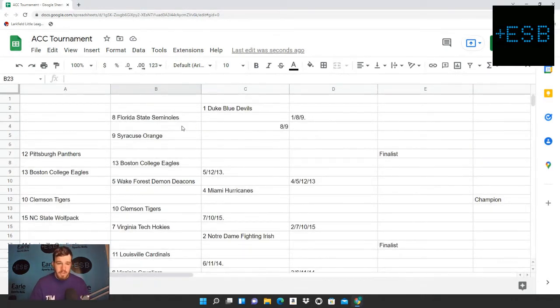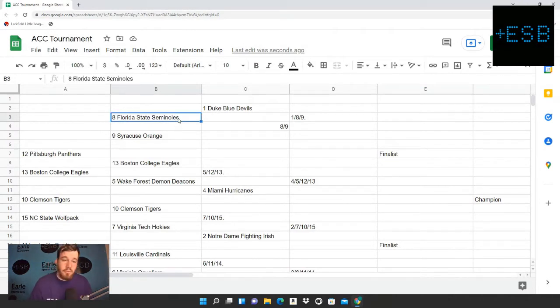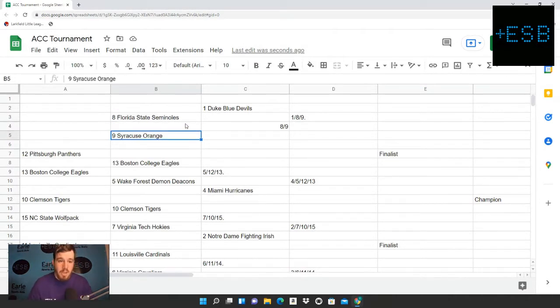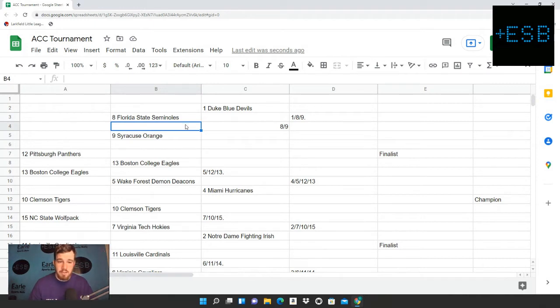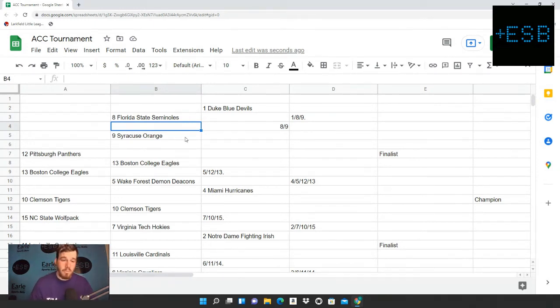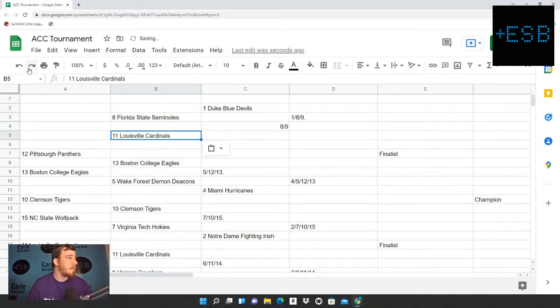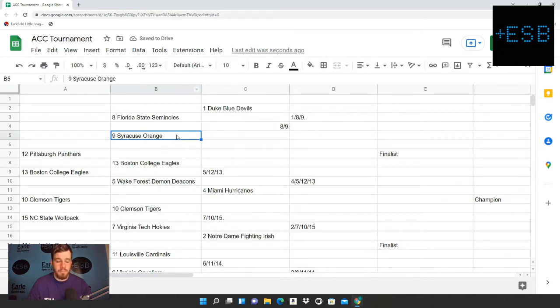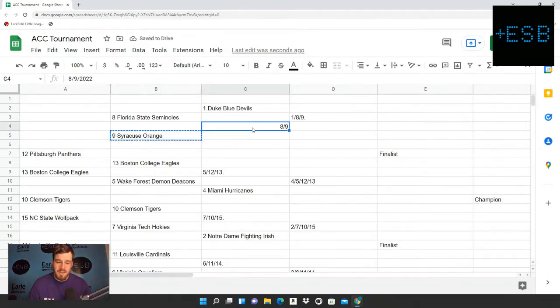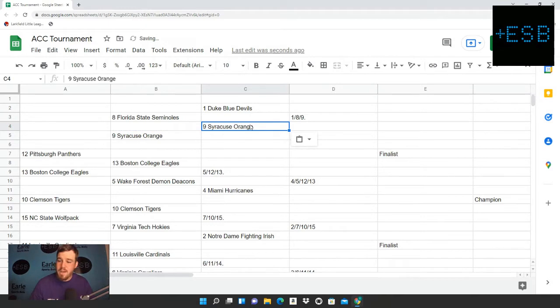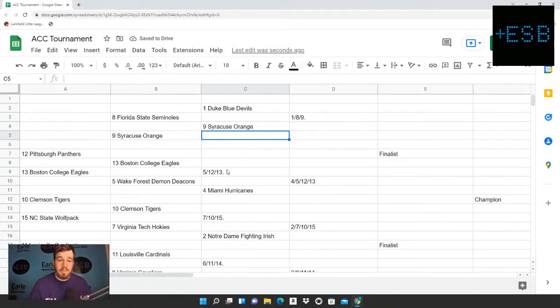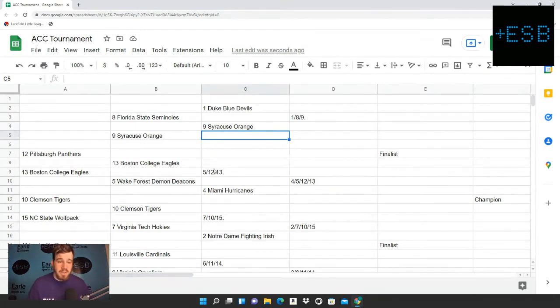Which will bring us up to this one, Florida State and Syracuse. And this one is going to be the closest one that we've had, that we're going to have in the entire tournament. We have Syracuse as a 0.1 point win. We have them at power rank at an 8.4, Florida State at an 8.3. We're going to be taking Syracuse to beat Florida State by the slightest of margins.